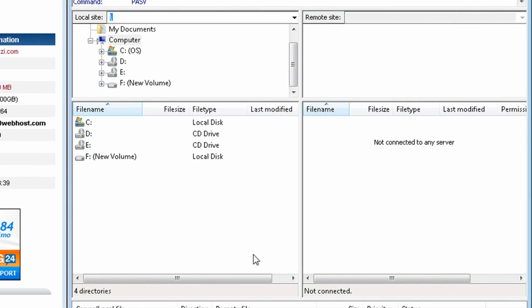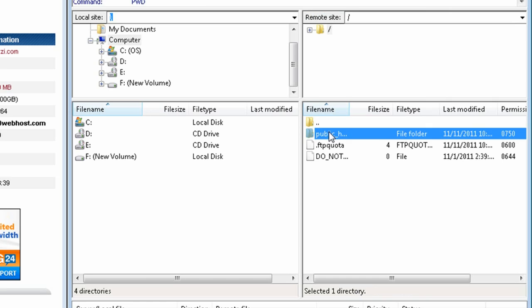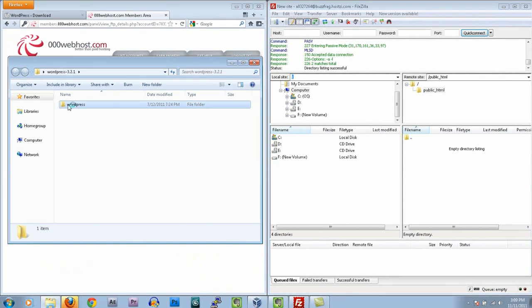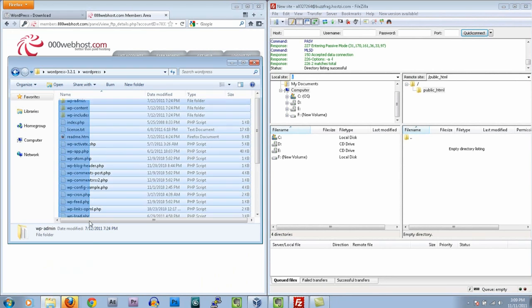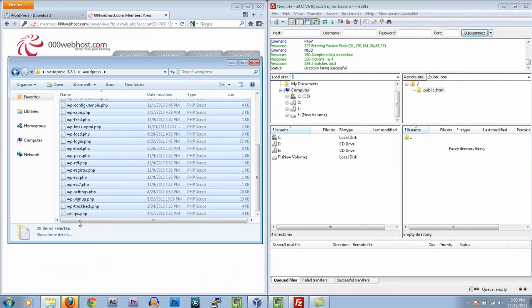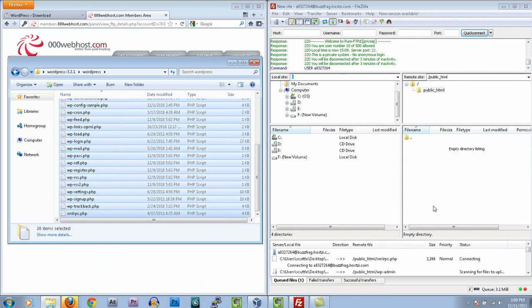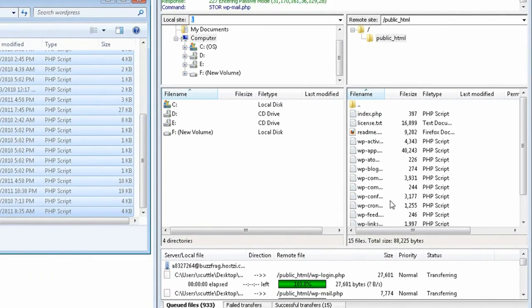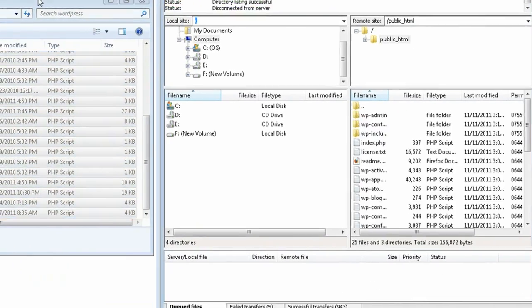Then just click connect, and after that you have a connection. Open up the public_html folder and then just drag and drop the contents of the WordPress folder that we unzipped into the website. Keep in mind that it's going to take a little while to upload everything.